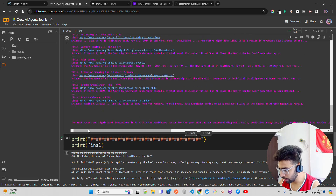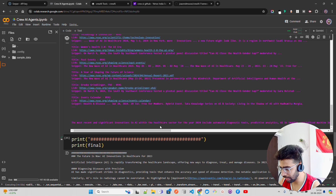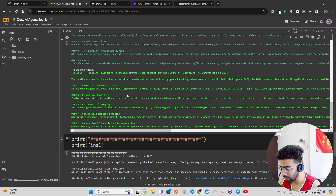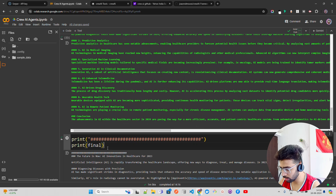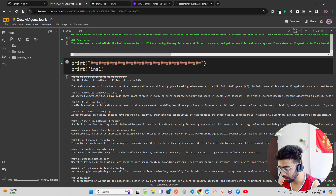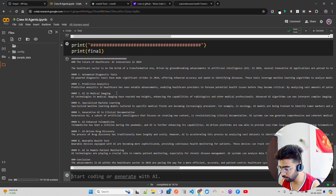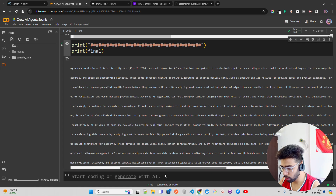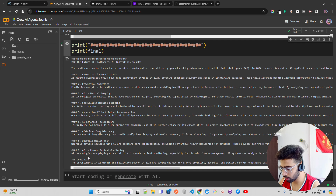You can see content appearing: 'The most recent and significant innovations in AI within the healthcare sector...' — it has started writing. It has finished writing, and now if you just run print(final) it will display: 'The Future of Healthcare: AI Innovations in 2024'.